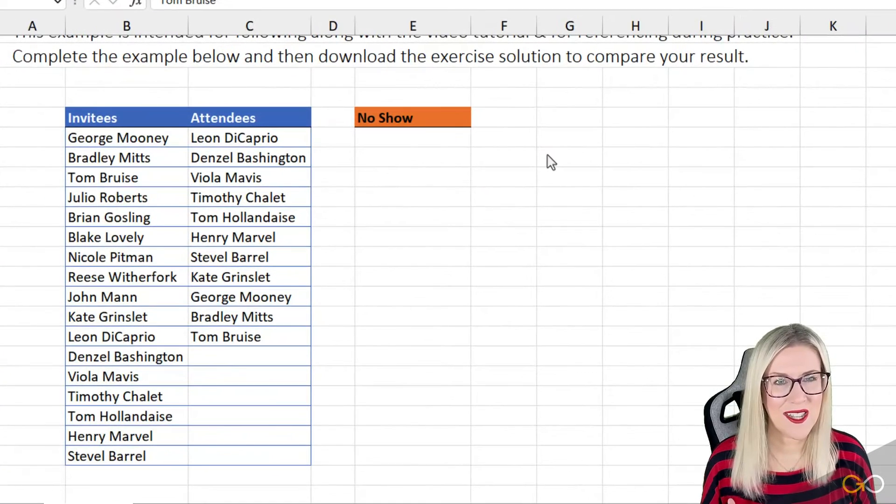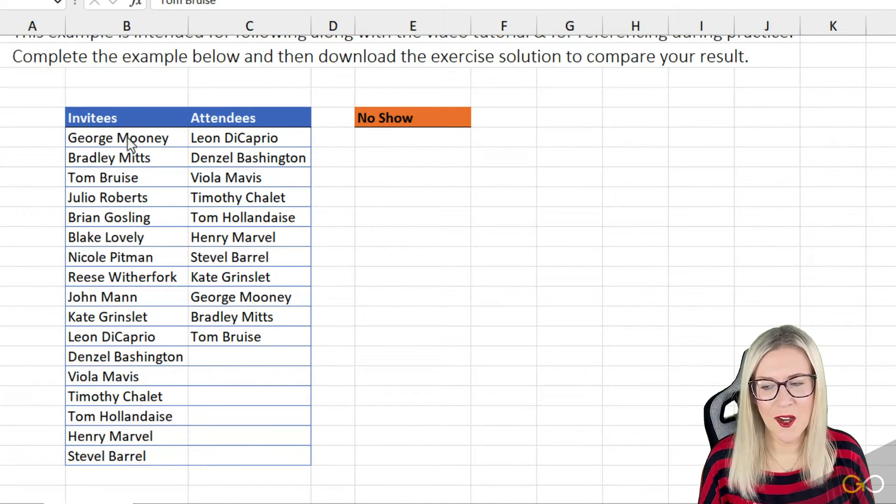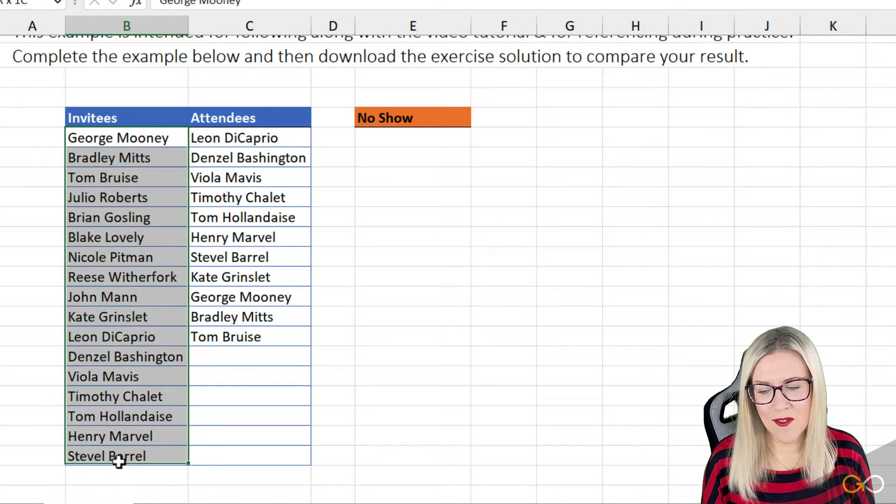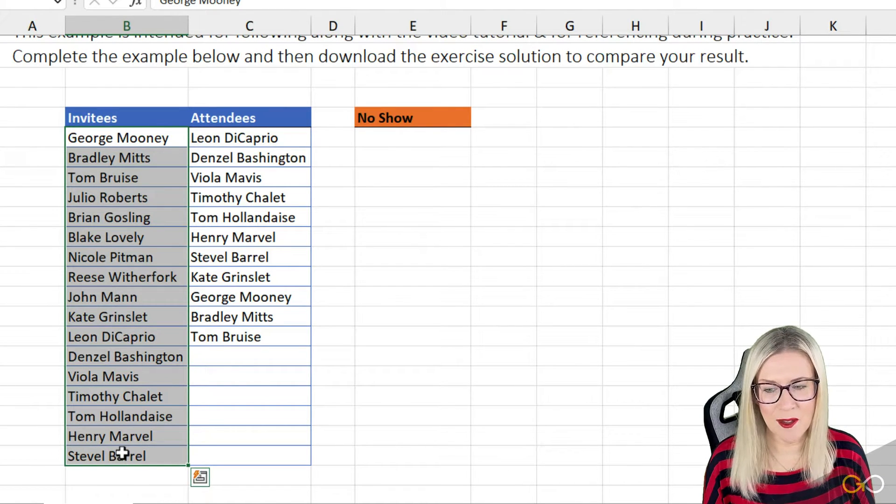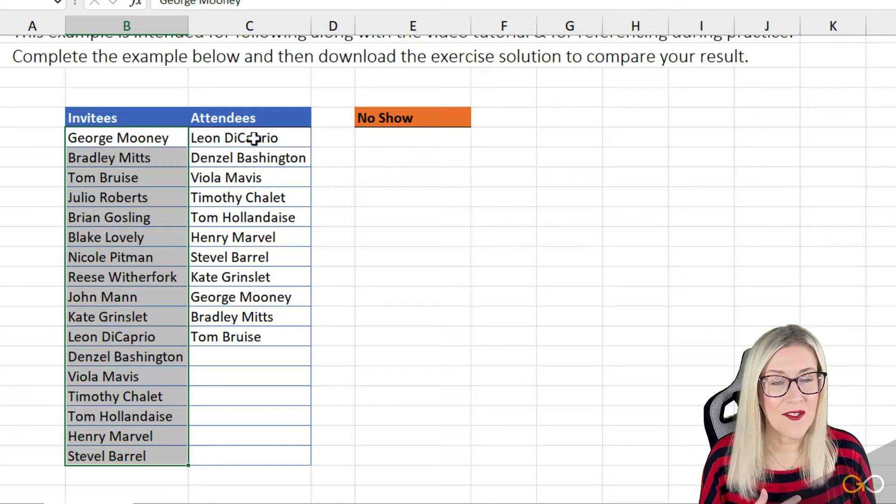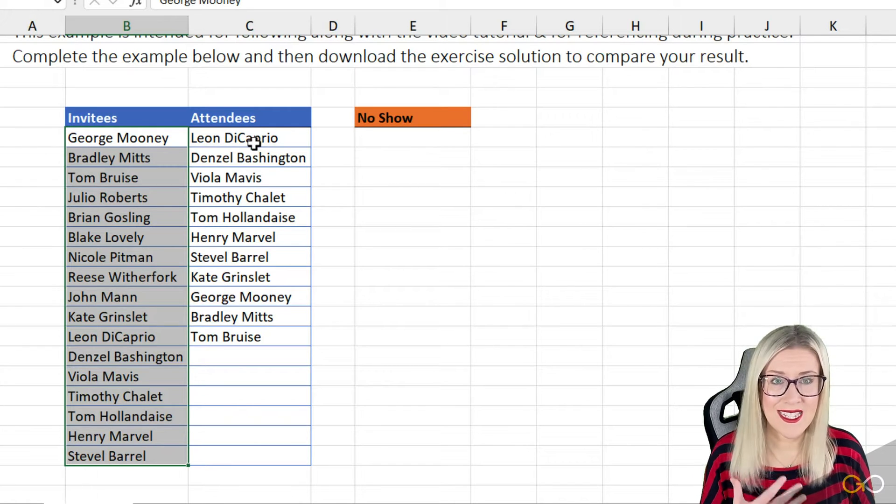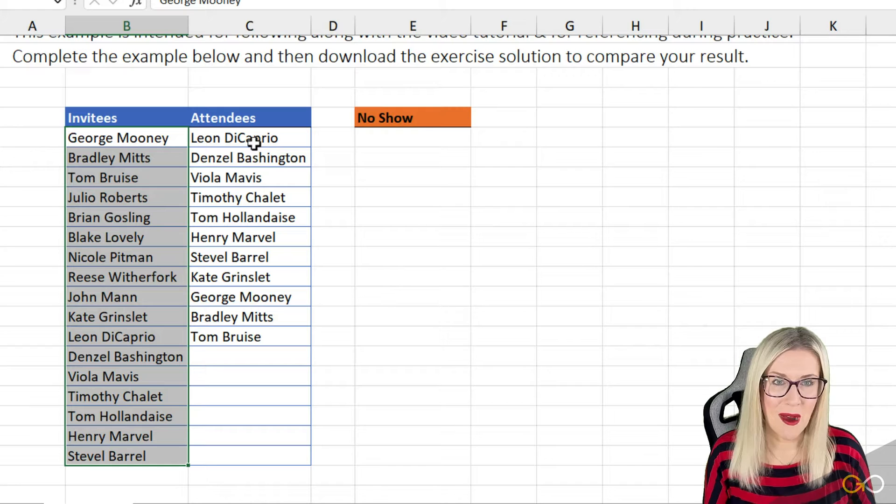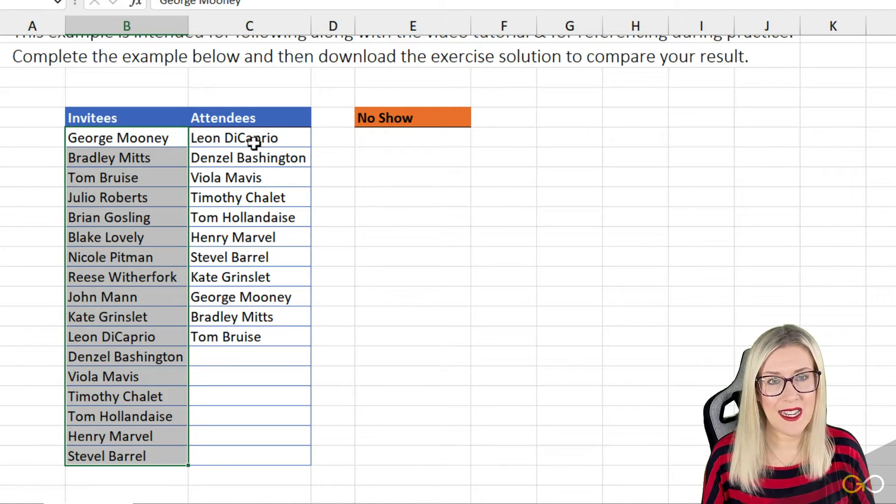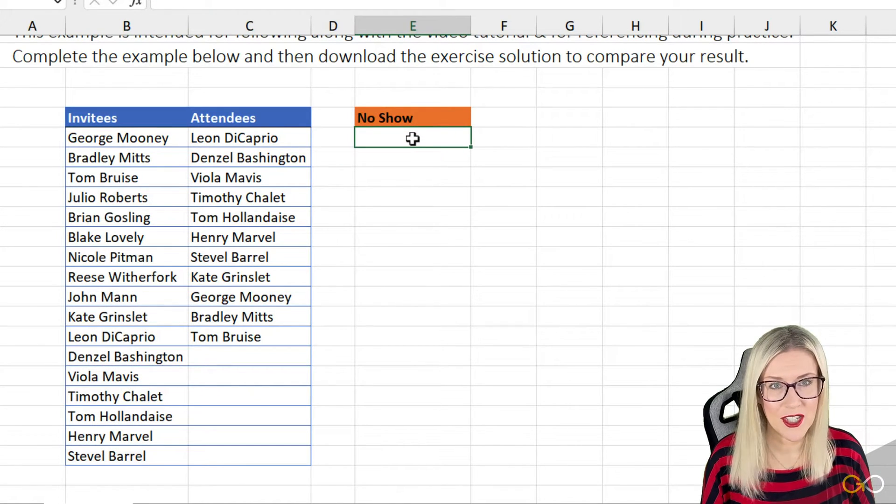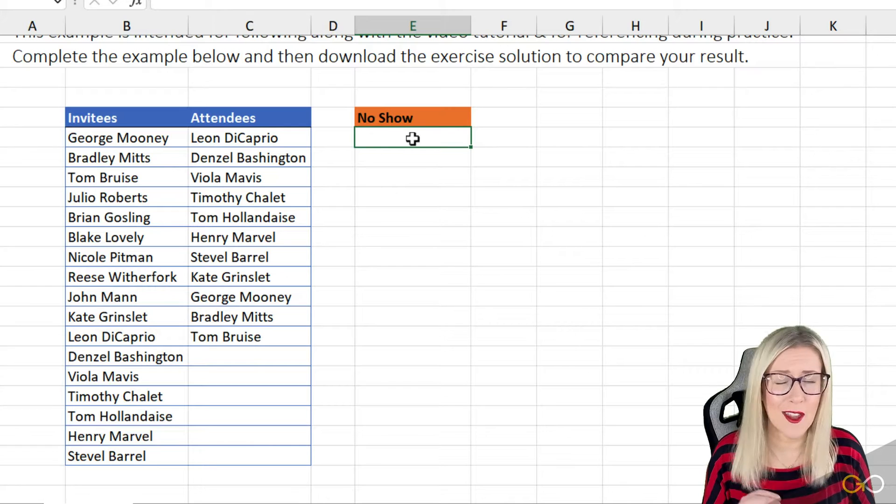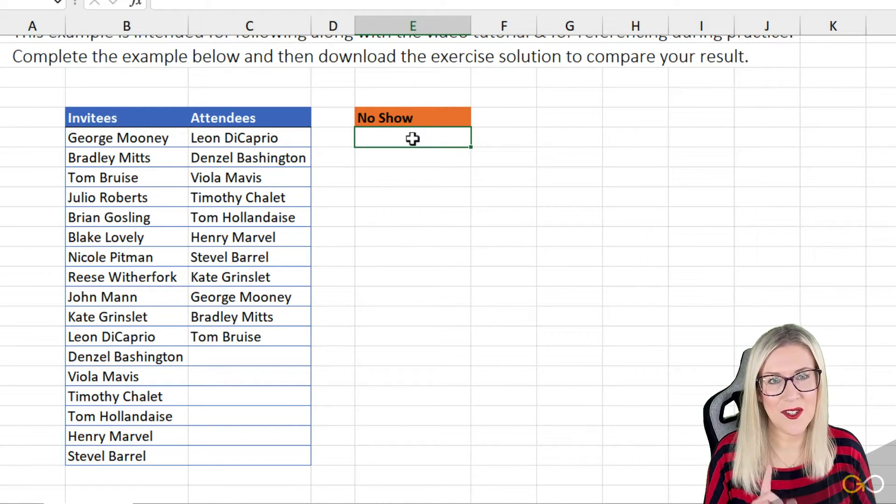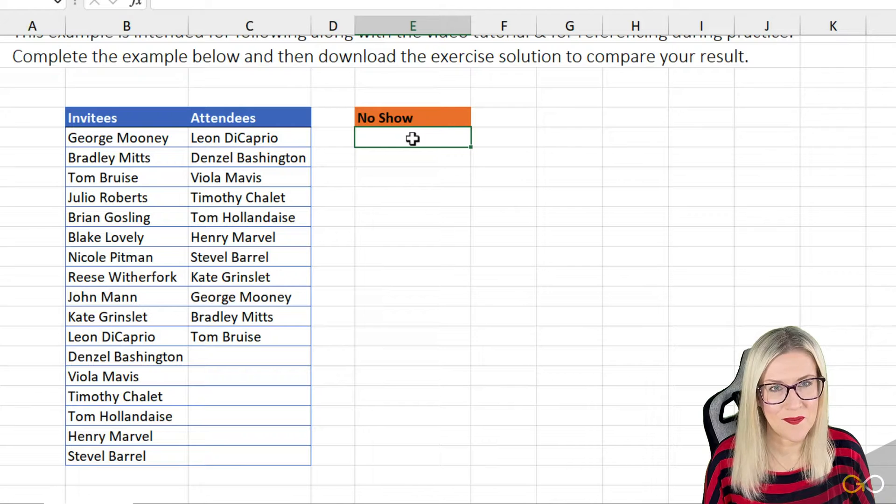Similar to the last example, I have a list of people who were invited to an event, and you can see all of those in the invitees column. I then have a list of all the people who actually attended, so we had some no-shows. My boss has basically asked me to compile a list of all the people who didn't show up for the event so he can send them a very harsh email. We're going to use formulas to get our result.